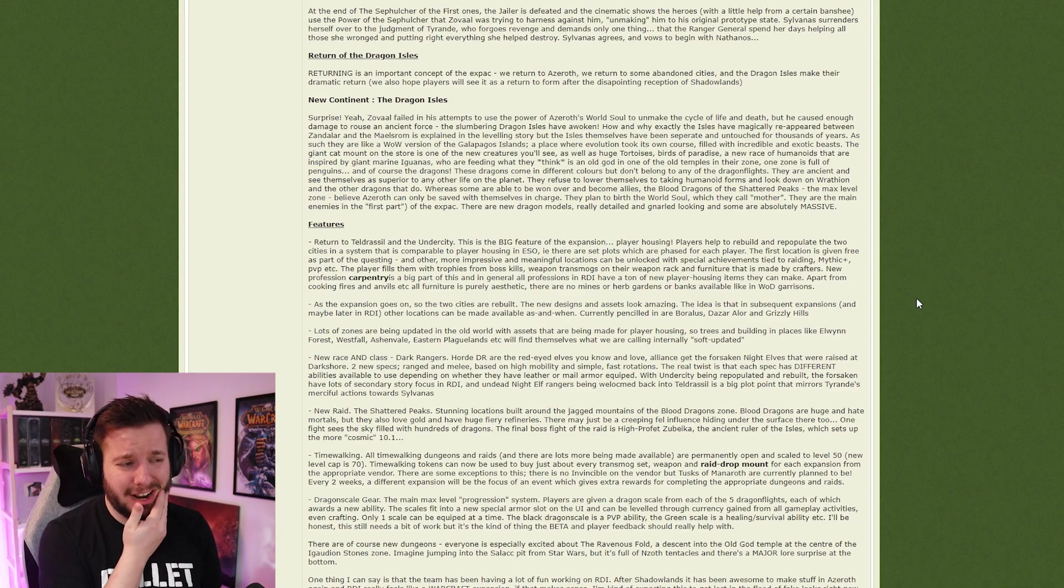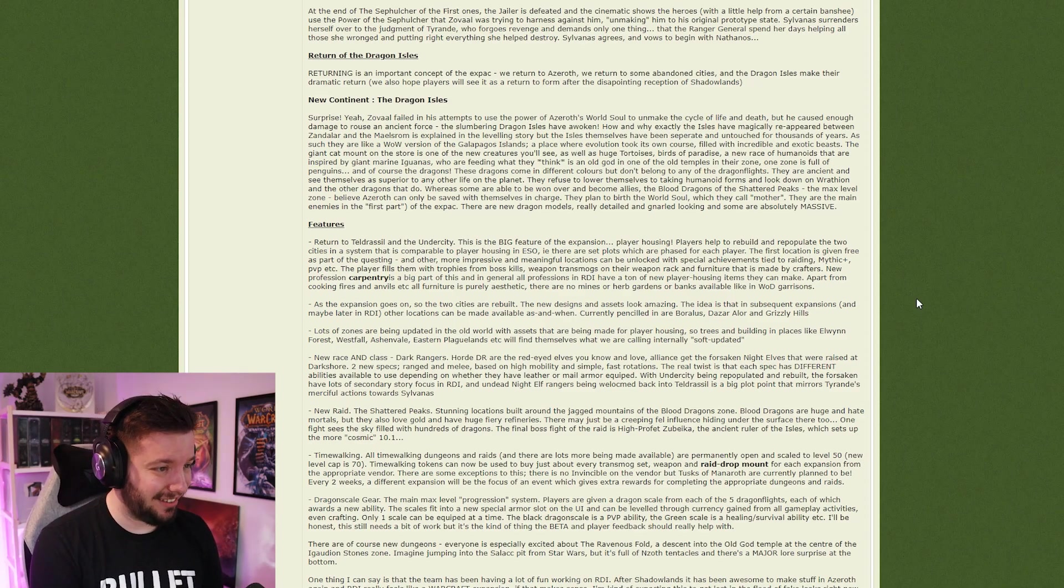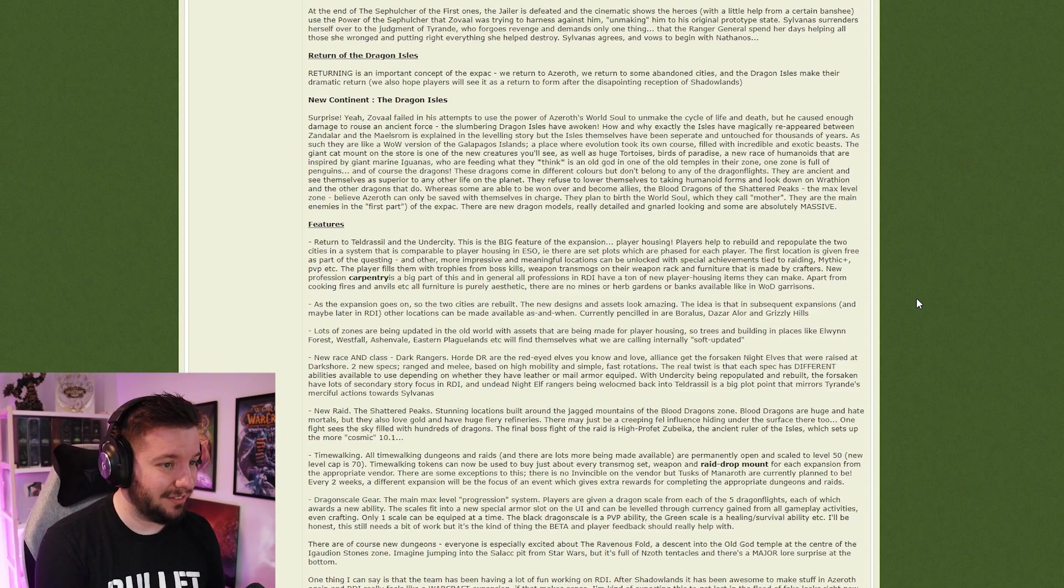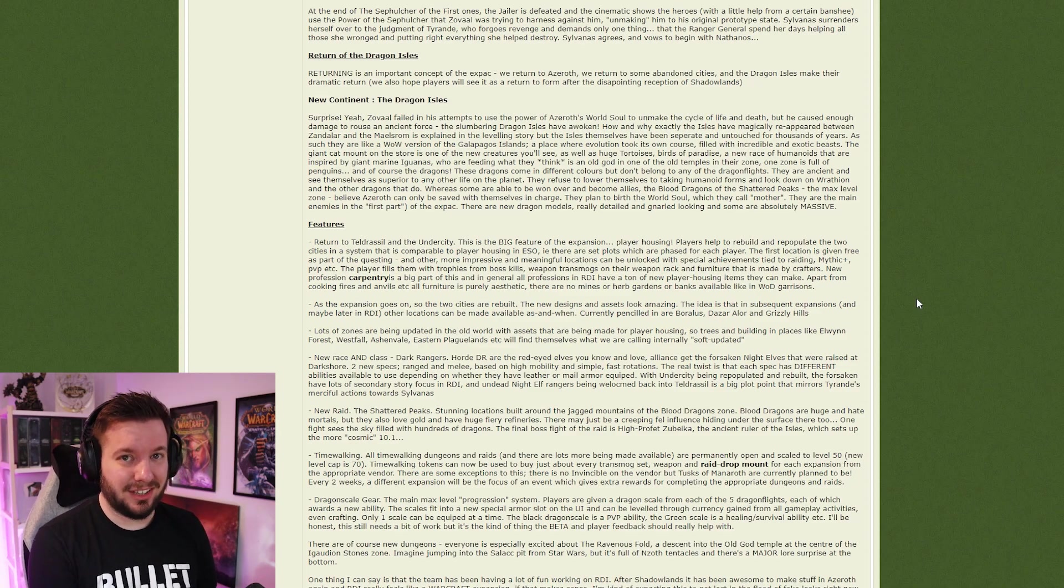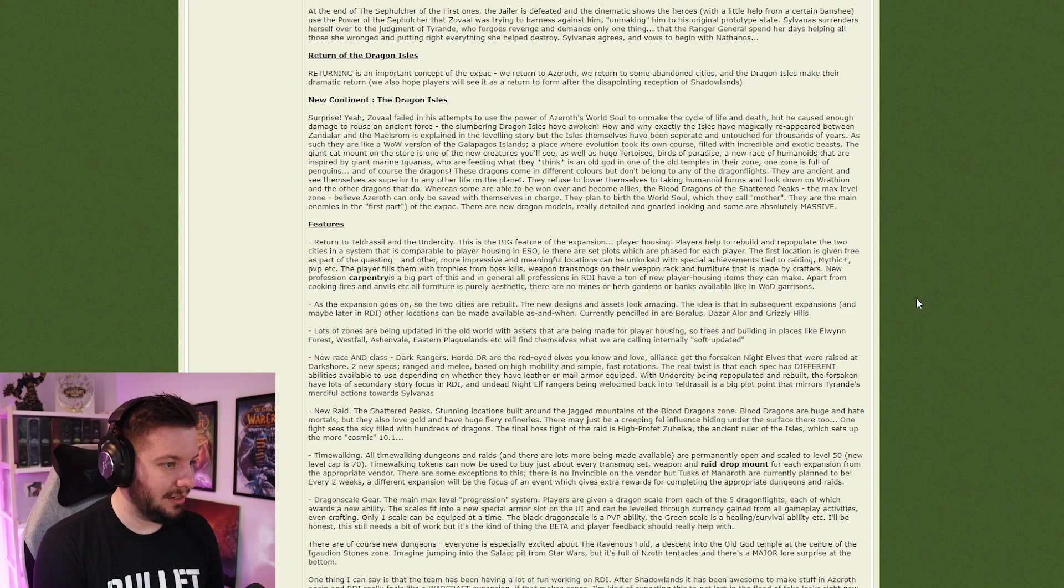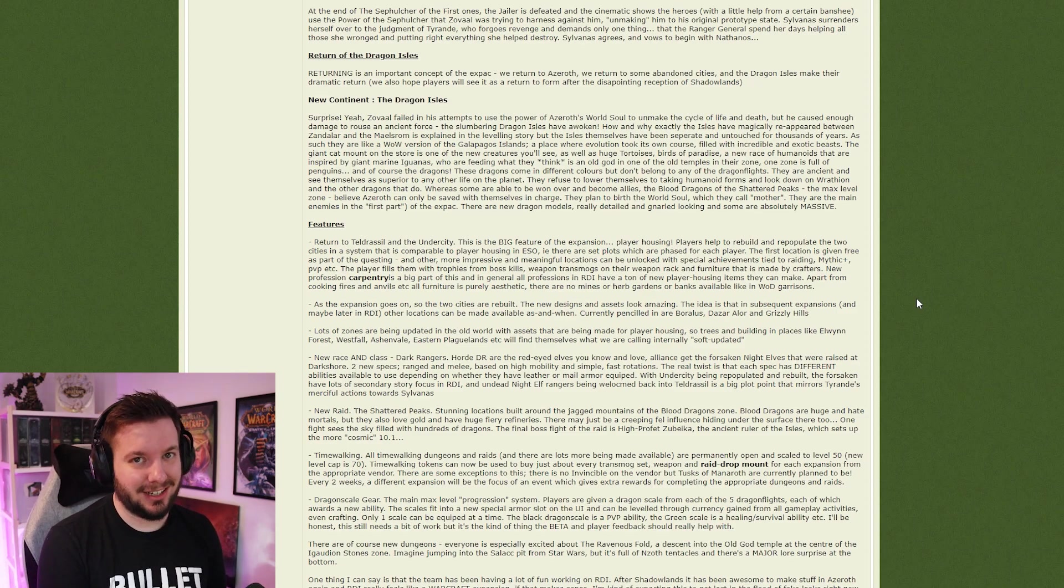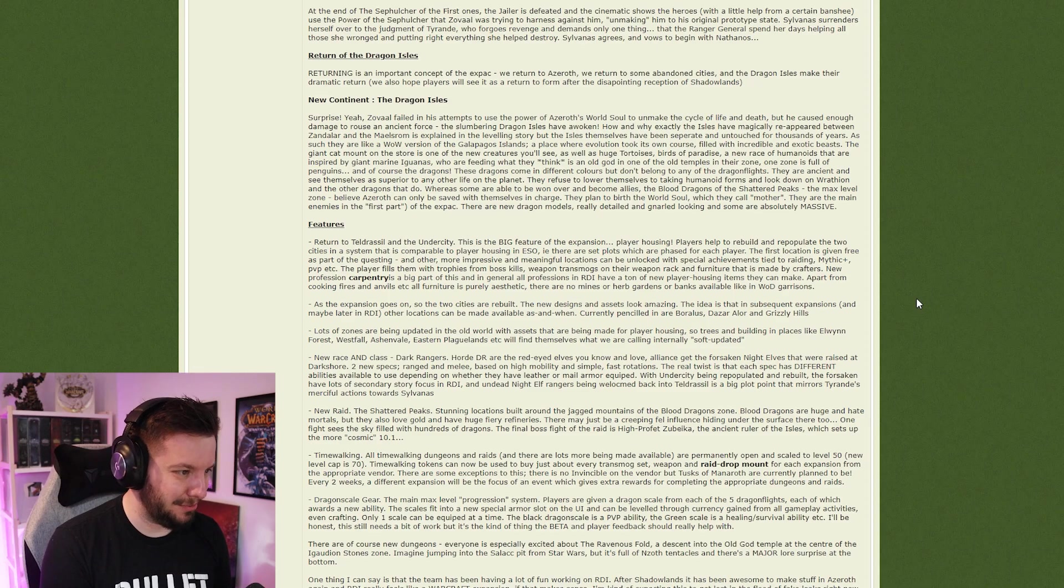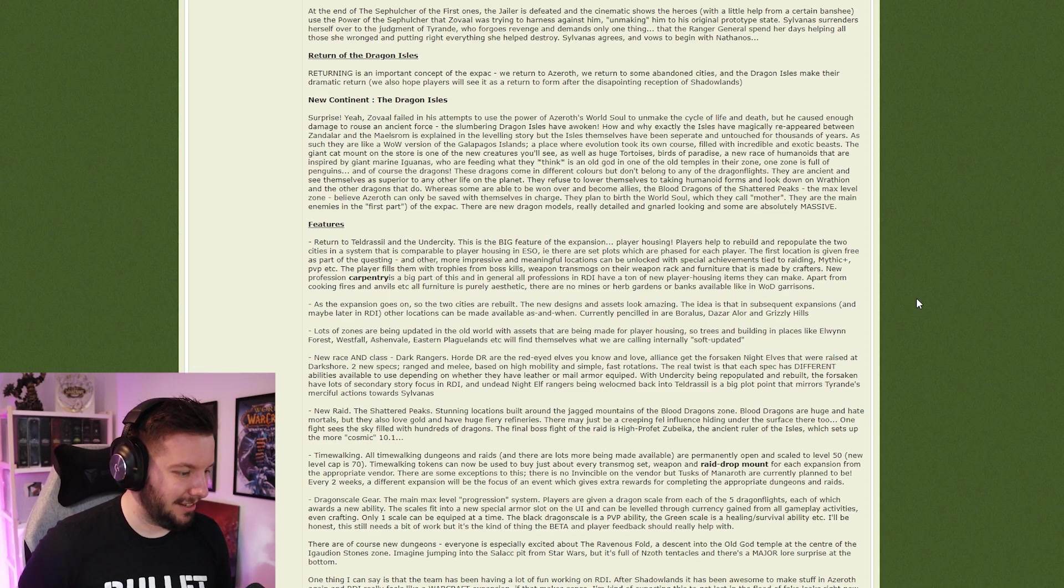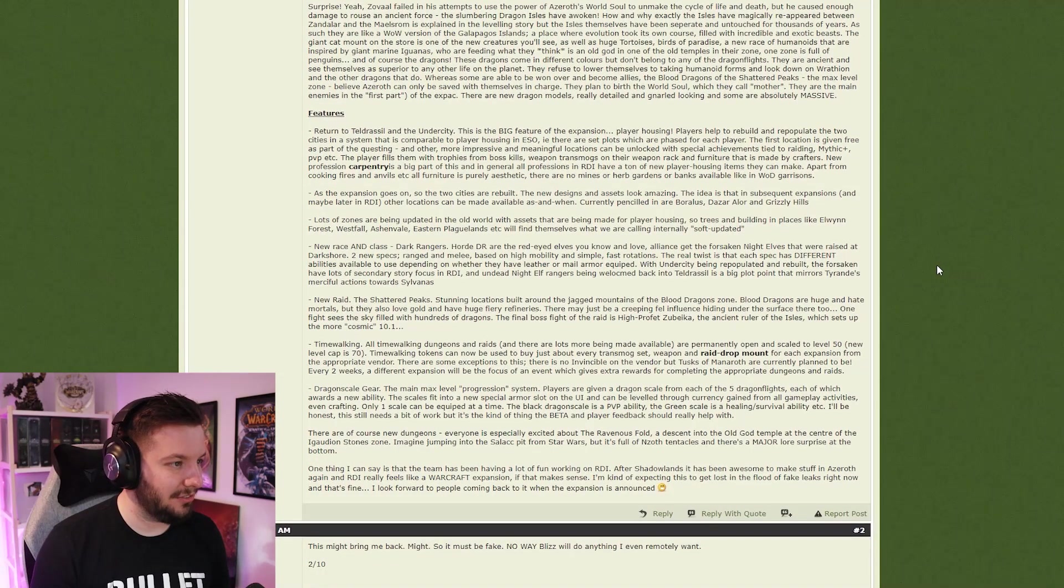So there's a lot to take in here. We're going to the Dragon Isles, there's going to be some humanoid iguanas, penguins are going to be there—that's exciting, I like penguins. Blood Dragons of the Shattered Peaks, I guess Shattered Peaks is a fun new max level zone.